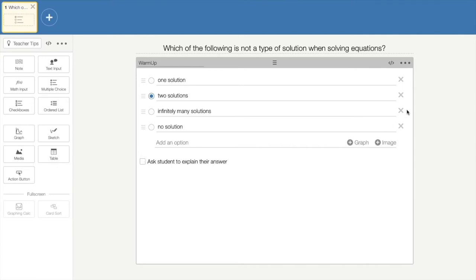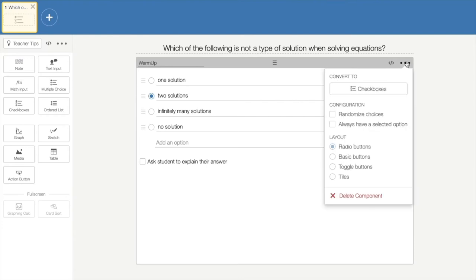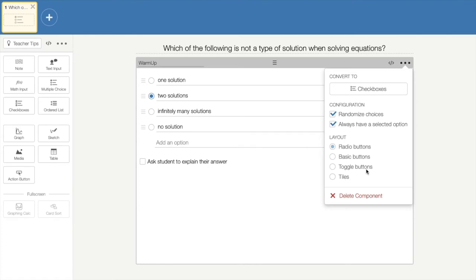If you wanted to make any edits to the question, you will click on these three dots in the upper right-hand corner. And you can convert it to checkboxes if you wanted to pose a different type of question or structure it differently. You can also randomize the answer choices, always have the students have a selected option where they won't be able to skip this question, and you can change the layout of how the questions appear. If you wanted to delete this component altogether, you would select delete component.